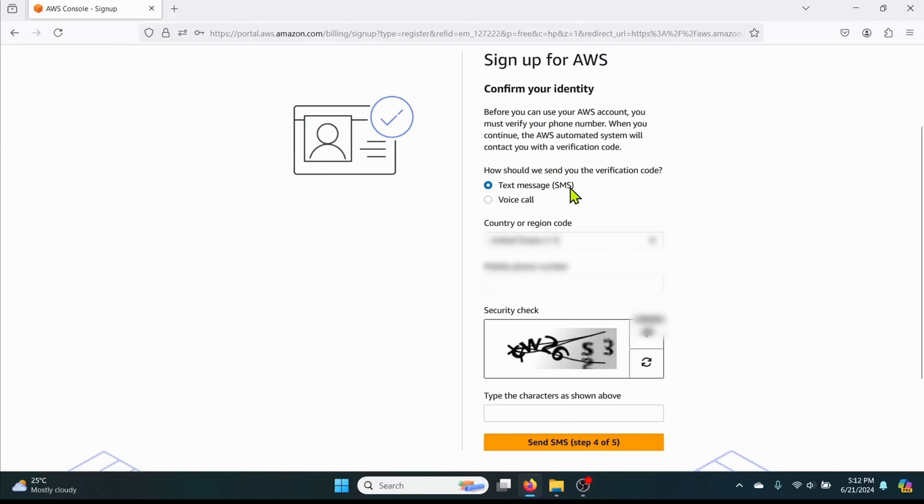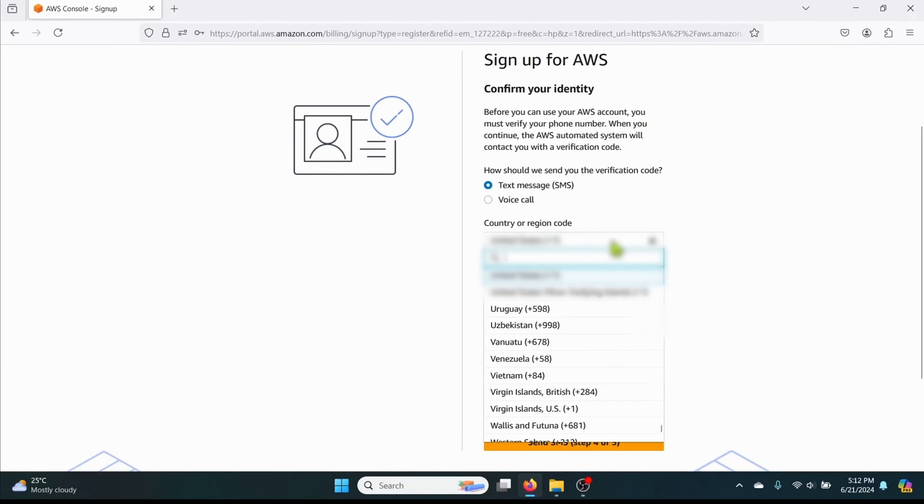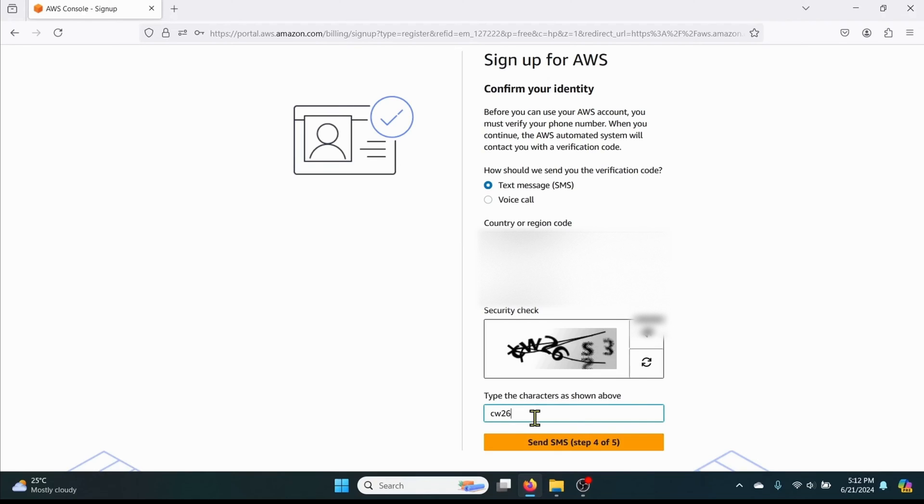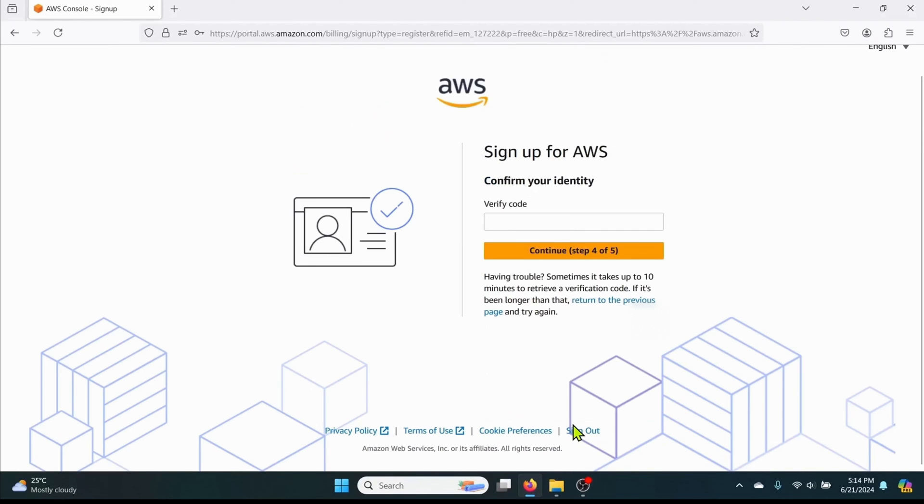Once your payment is successful next you will need to verify your identity. This can be done through a voice call or SMS. Enter your phone number here and enter the verification code that you will receive.